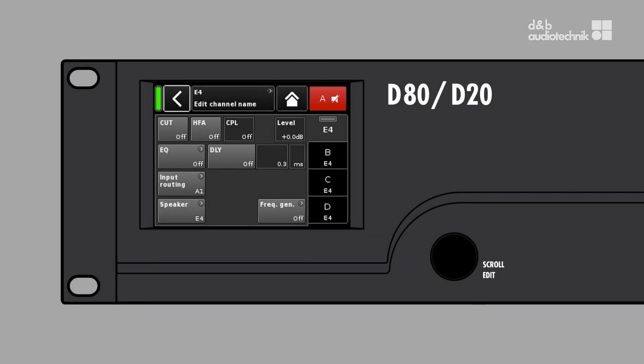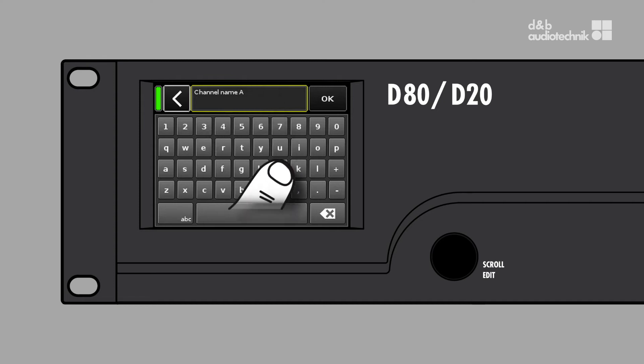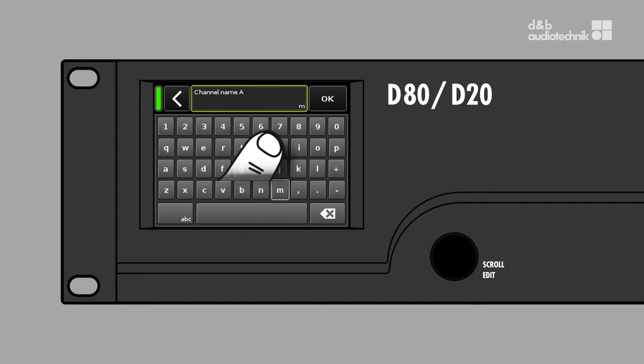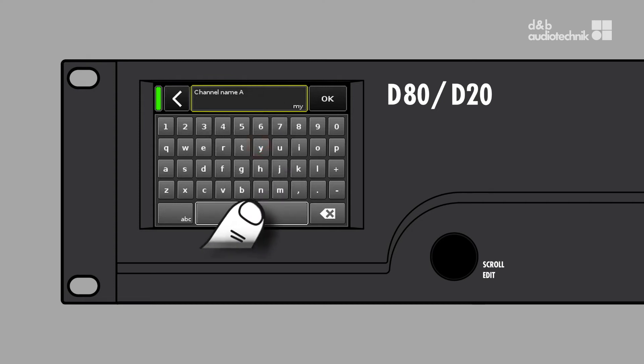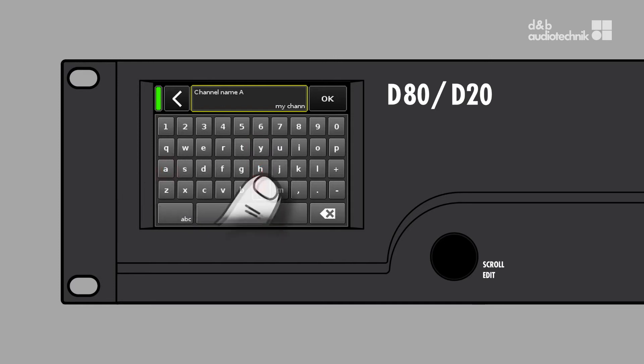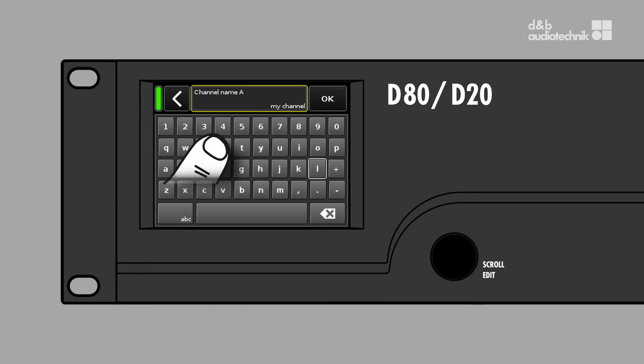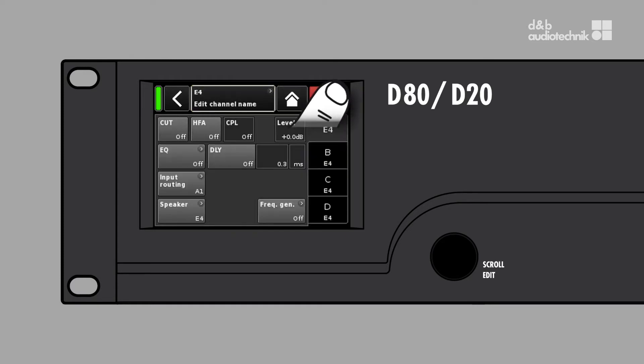To edit the channel name, just tap it and use the input mask which appears. Confirm your entry by pressing OK or cancel this step by tapping the back button to return to the channel screen.